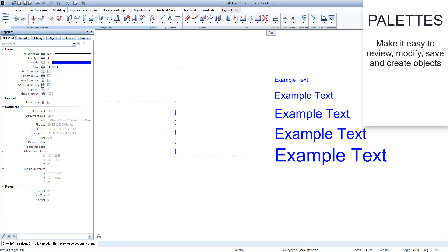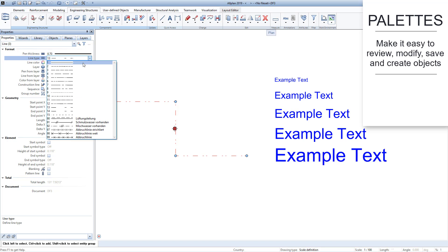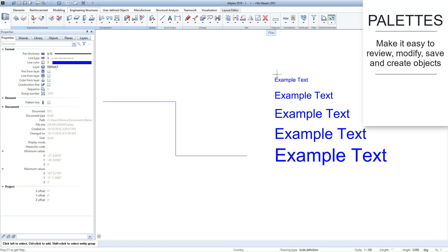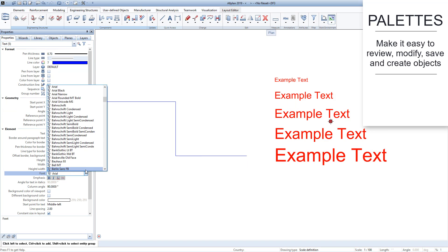For example, the Properties palette shows you properties of the elements you've selected in the model. You can then make changes to these properties. The same is true for any text in the model. Selecting it allows you to change the text, font, size, etc.